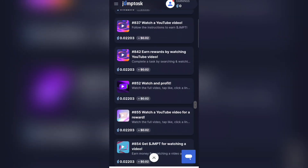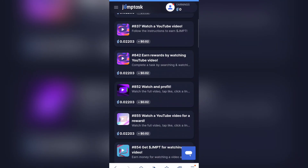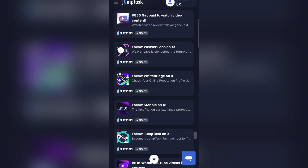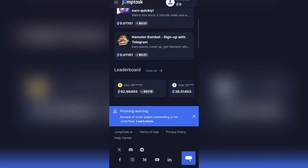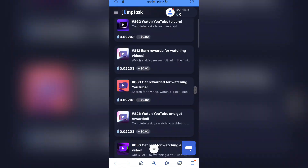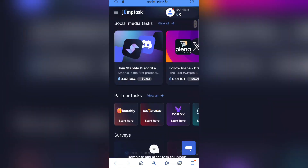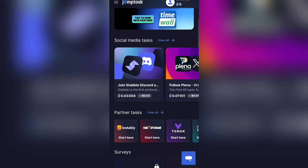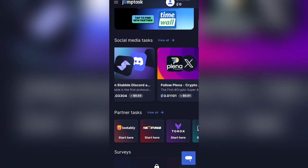Once you have completed tasks and want to withdraw into your MetaMask, OKX, or any crypto wallet or exchange, scroll down to see the multiple tasks available. If you come to the leaderboard right over here, you can see that as of today, this person has actually earned 62 GMPT — equivalent to about 57 to 60 USD. This is how you can use this platform to earn free money online.